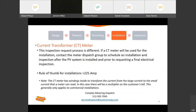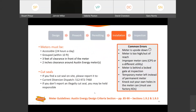This is mainly for larger installations and commercial projects. If you have a CT meter, the inspection request process is different — you've got a CT meter that'll be used for the installation, so you have to contact the meter dispatch group to schedule the installation and inspection after the PV system is installed but before you request a final inspection with us. A rule of thumb is if the meter can is bigger than 225 amps, you'll need to go through that process.